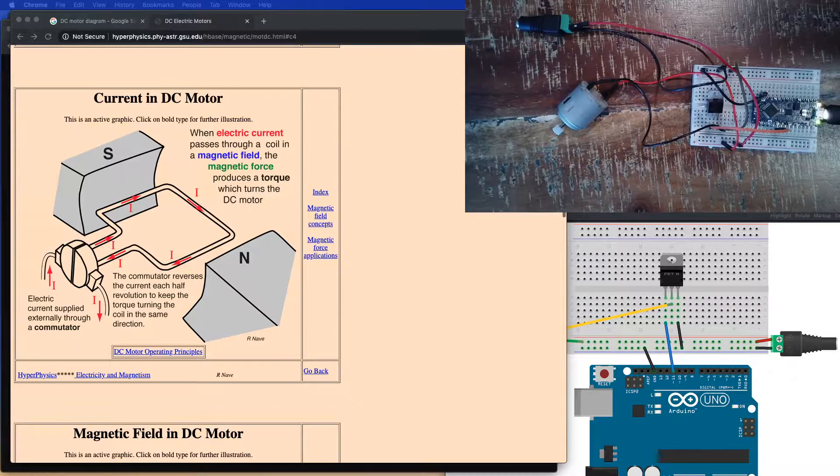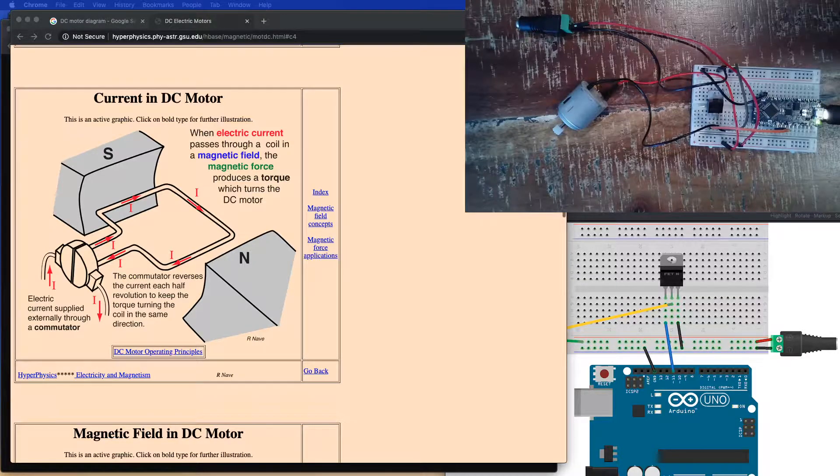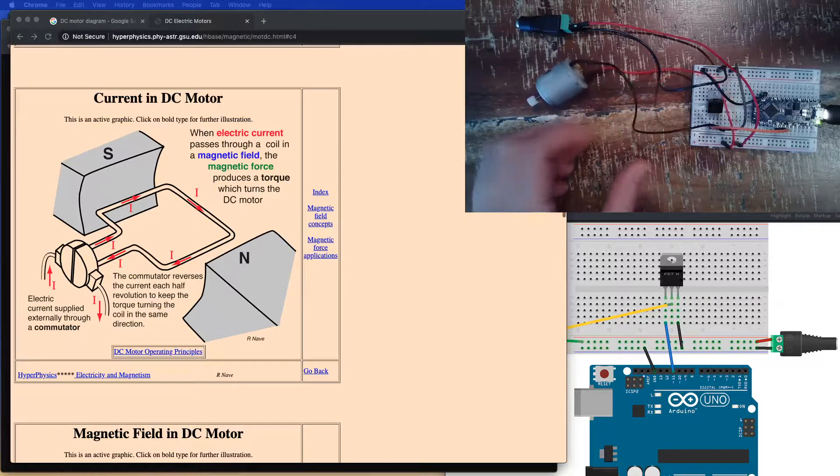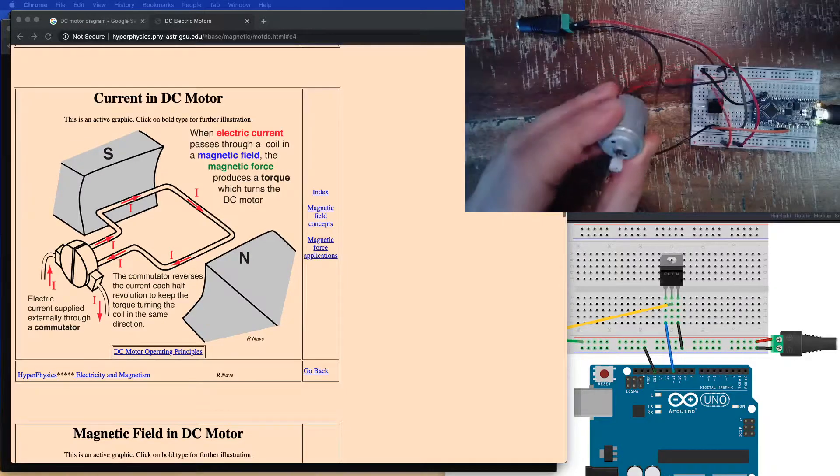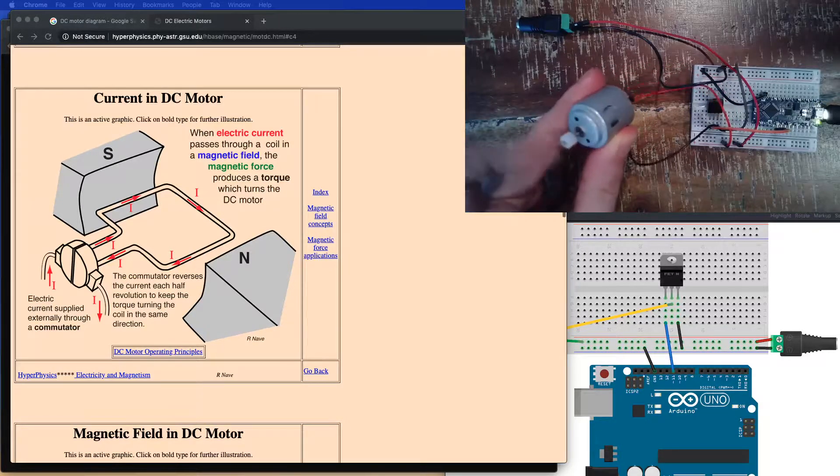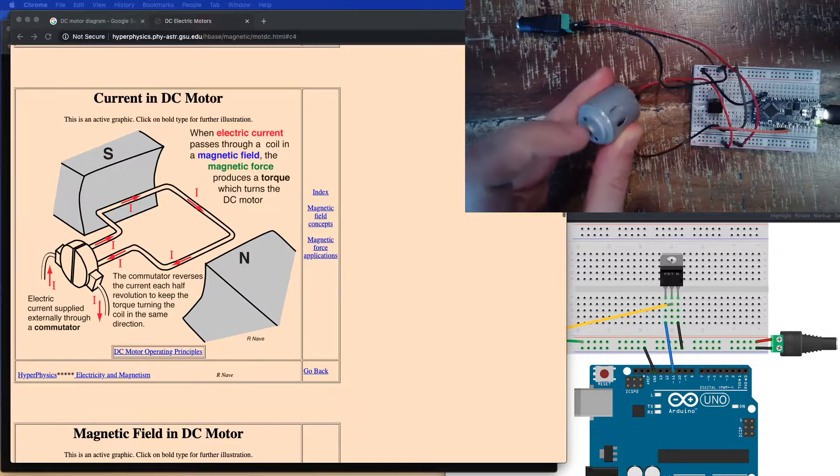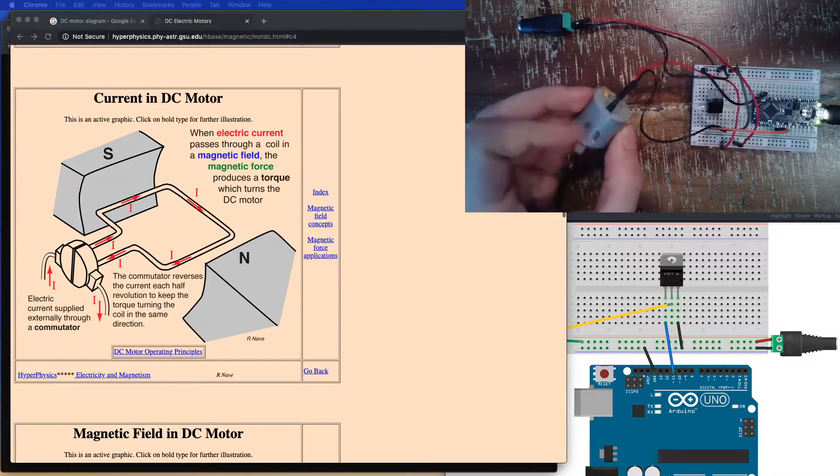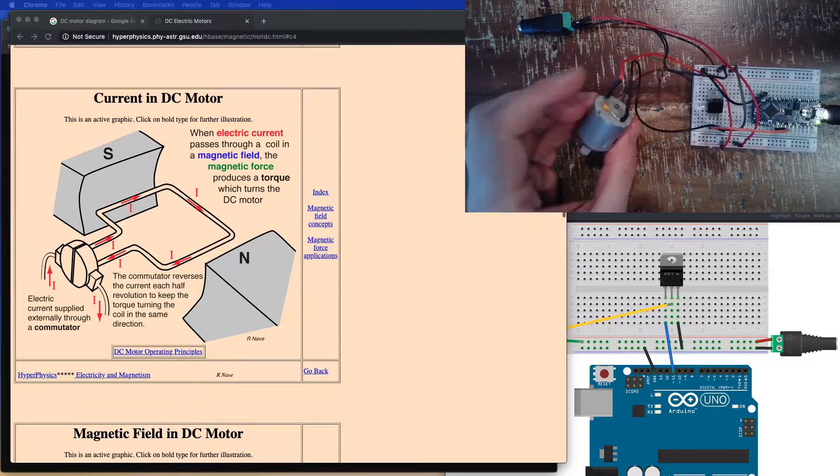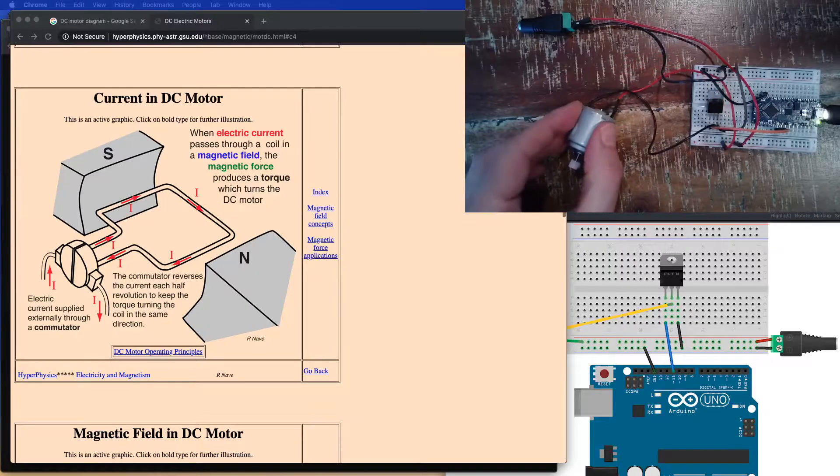A DC motor is, this is an example of one. This is like an inexpensive hobby motor. It spins around in both directions and it's got two leads coming out of it. They're color-coded here, but that doesn't really matter.